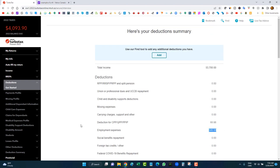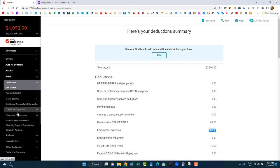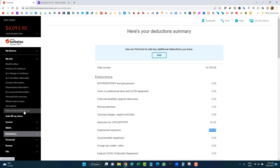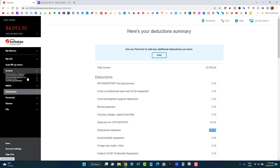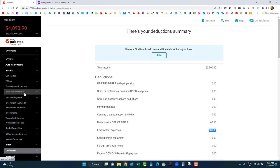After entering the flat rate home office deduction, my balance decreased slightly. Going to the deduction summary, I can see $500 of employment expenses, which reduced my total income from $53,700. That's what's great about the profiling section — it reminds you which sections concern you just by answering a few questions.